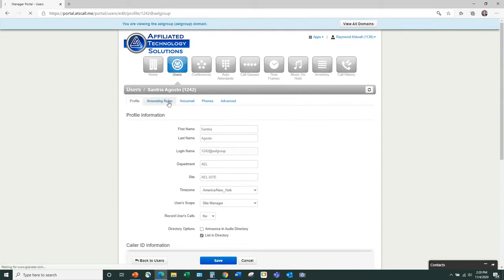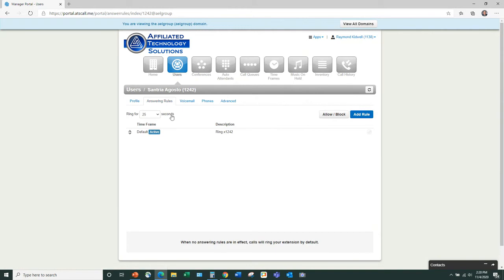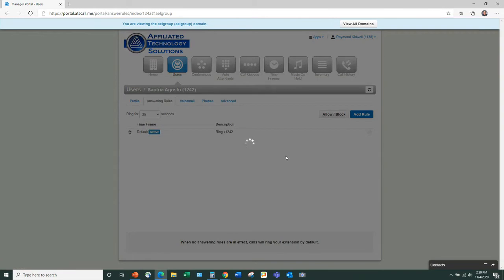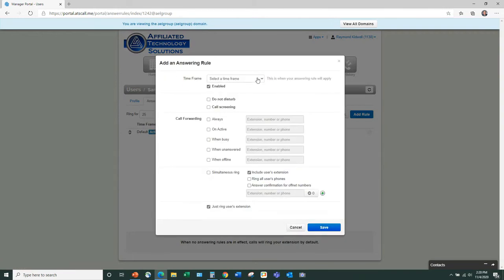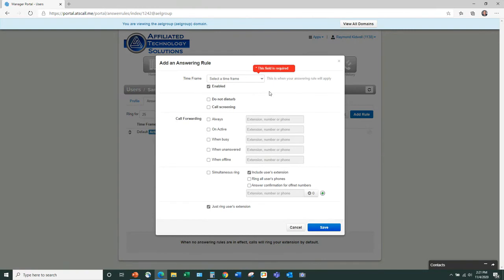You can go into answering rules and establish them very simply. Each user has a default rule, and you can add answering rules for holiday, Monday through Friday, and so on. Each user can have individual settings. You could create a rule called 'out of town' and change it very easily.